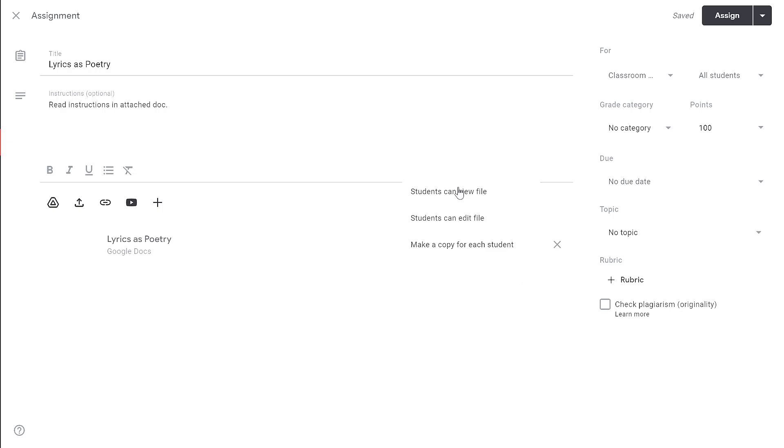Once you assign the file, you're not able to change this, so you want to make sure you have it right before you submit it. A lot of people mess this up, so don't feel bad if you do. If you do this incorrectly, you will have to delete the assignment and recreate it. So just make sure you have this selected correctly.